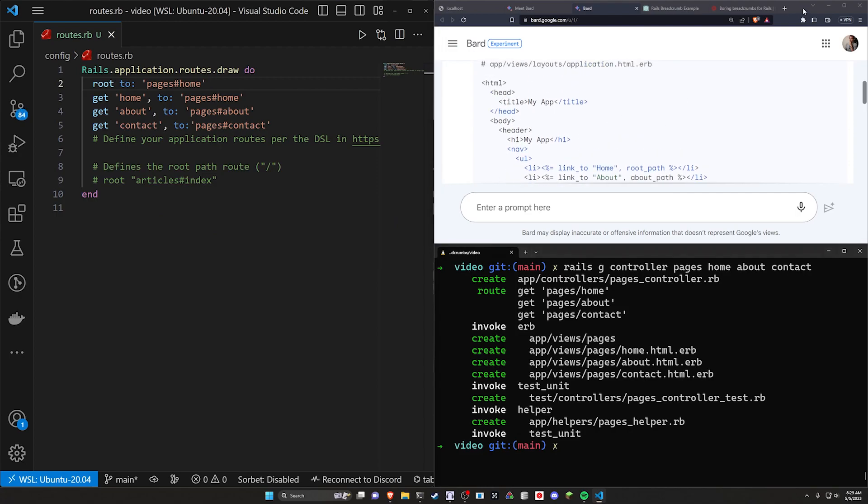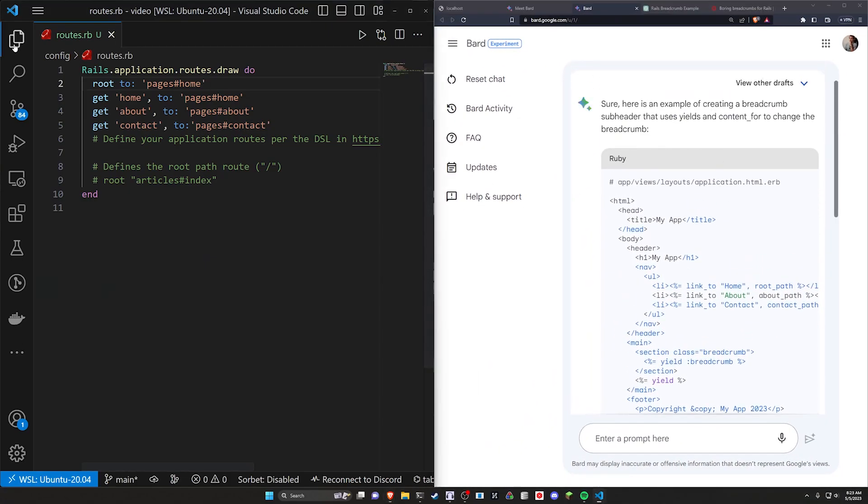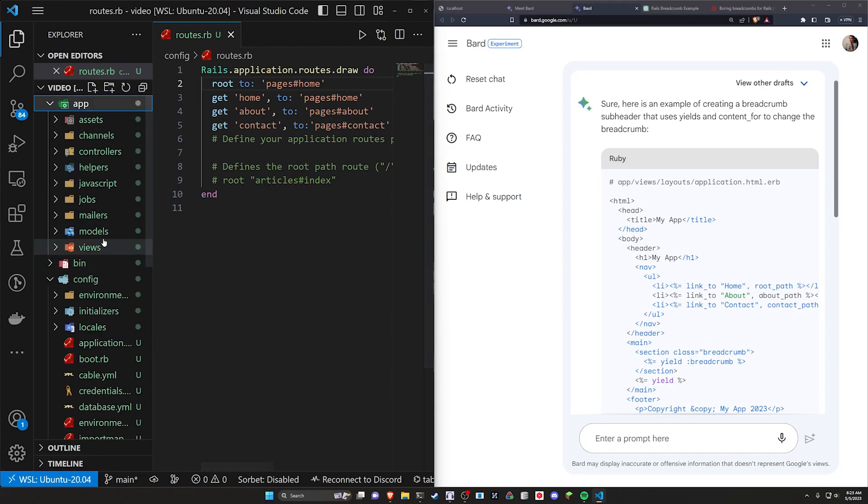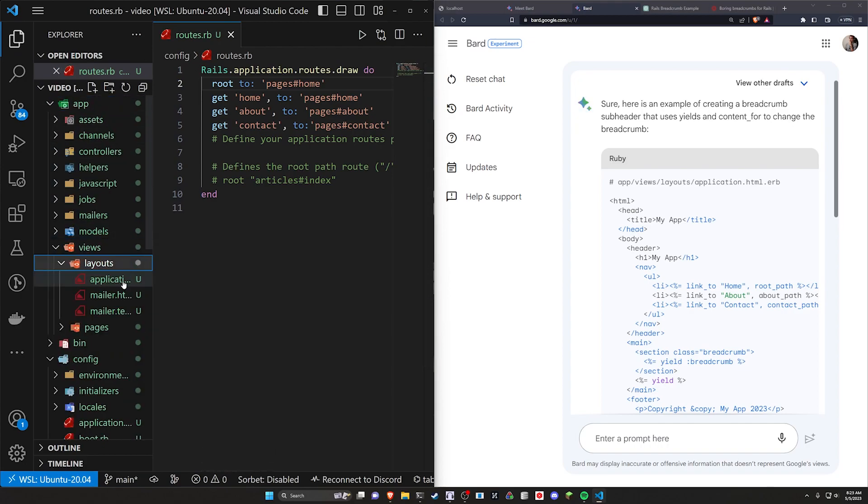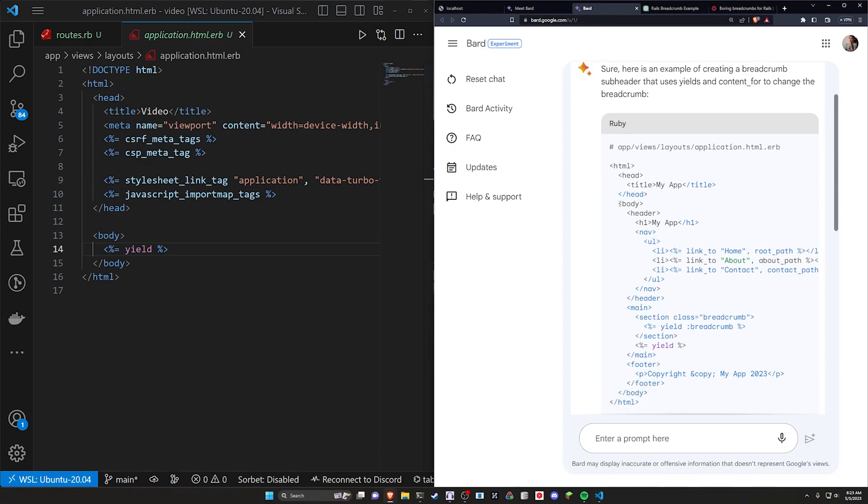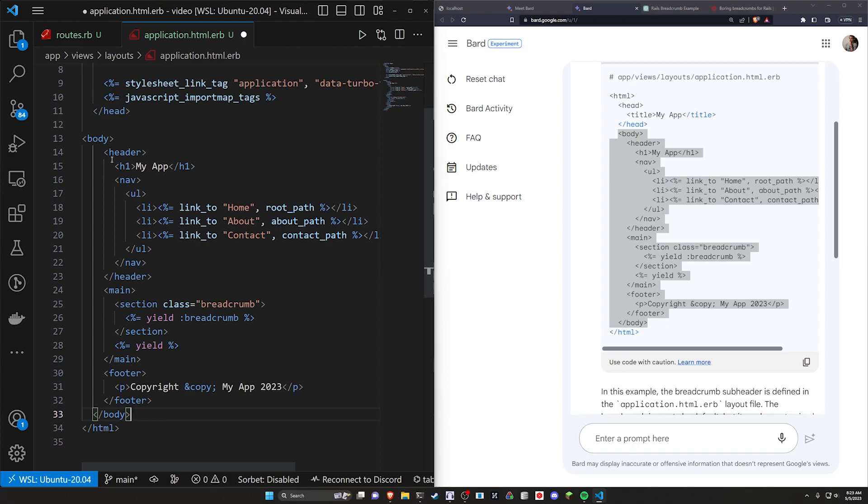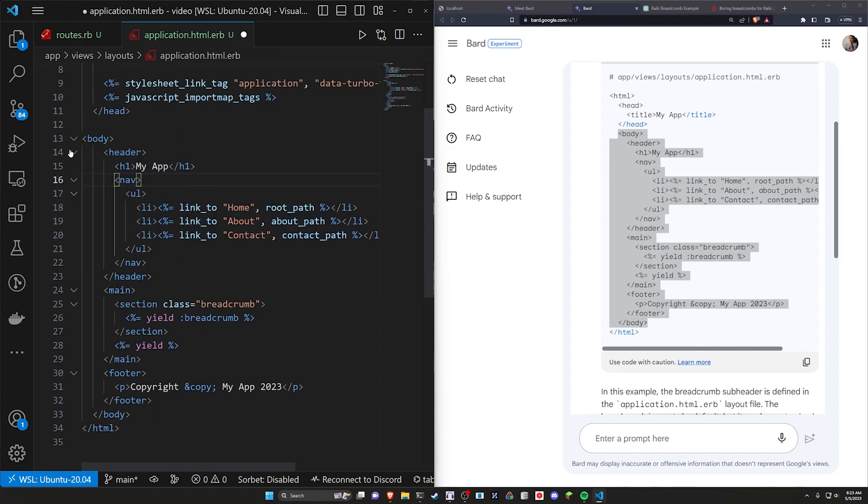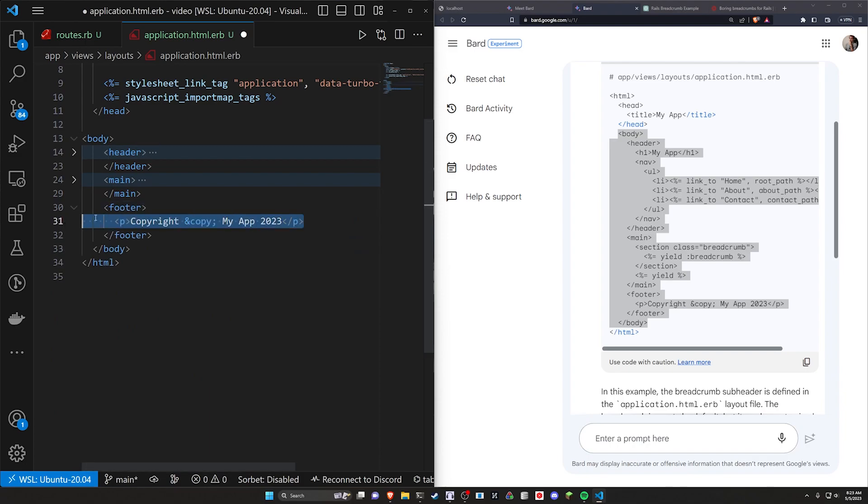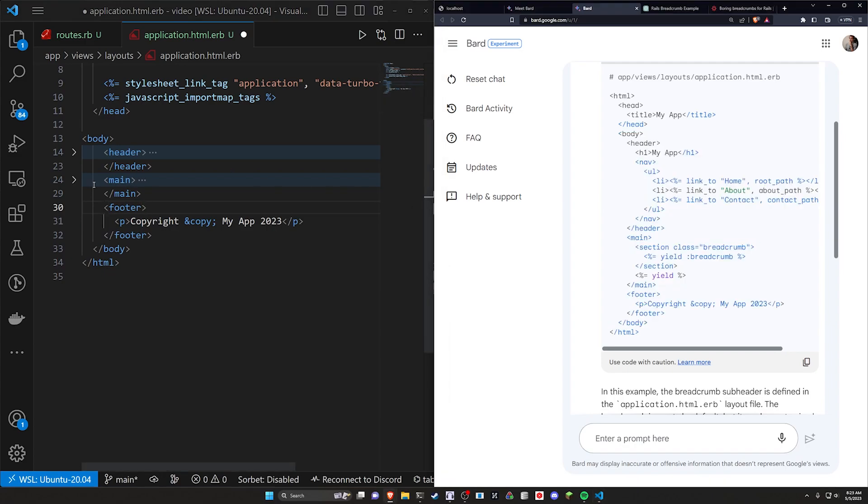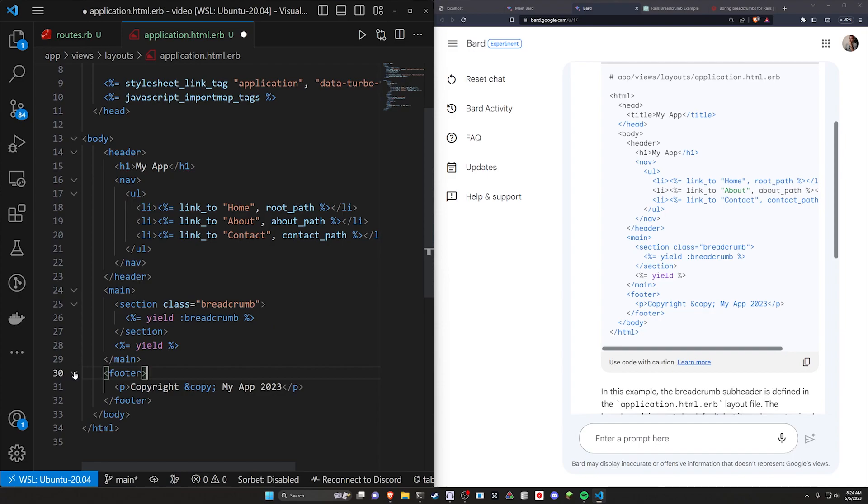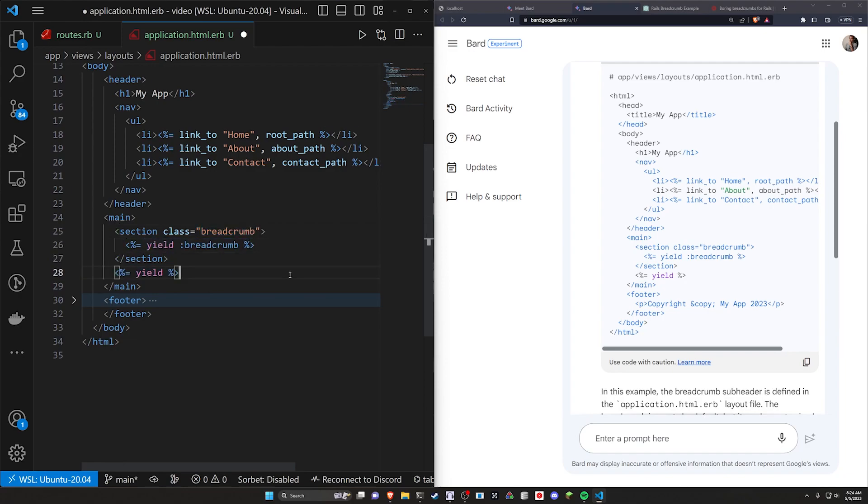Now we have to come over to our actual application layout. So let's do that. Come over here to app views and layouts and application.html.erb. And it wants this stuff in the body. So let's go ahead and copy this and paste it in and take a look. So the first thing we have is a header. That seems fine. We have a main, which is good, and a footer. Now this is interesting. I don't even remember mentioning a copyright, but that's fine. I do like that it actually creates a header, a main, and a footer. That's very nice. But if we look right here, we can see we have a section class for the breadcrumb where we yield for a breadcrumb, and then we have a regular yield tag. So we can go ahead and try this.